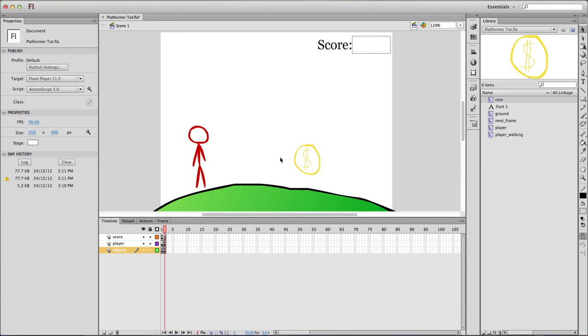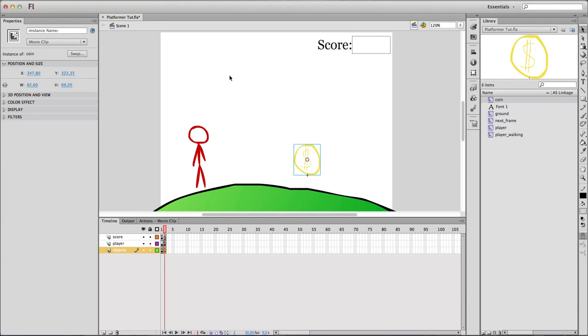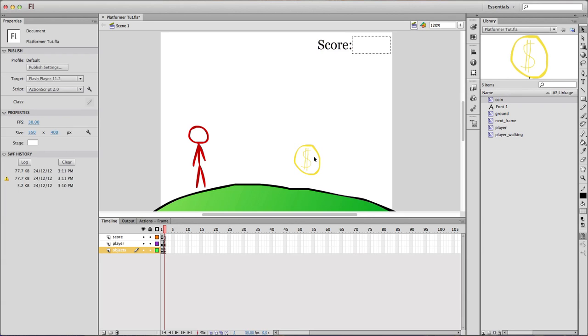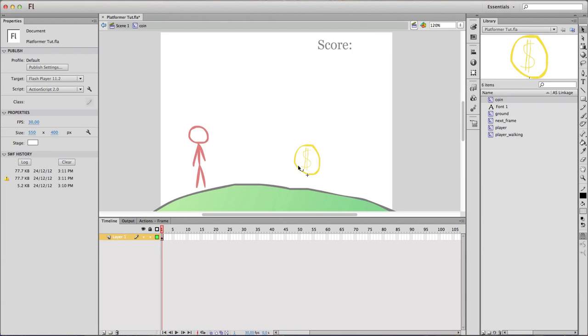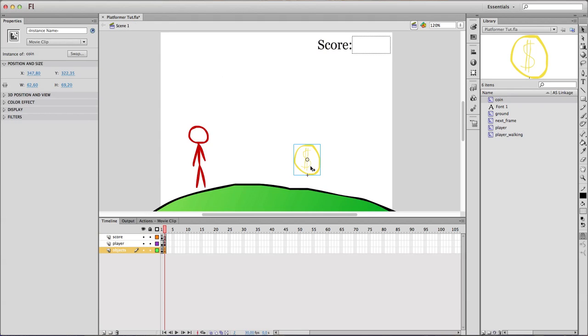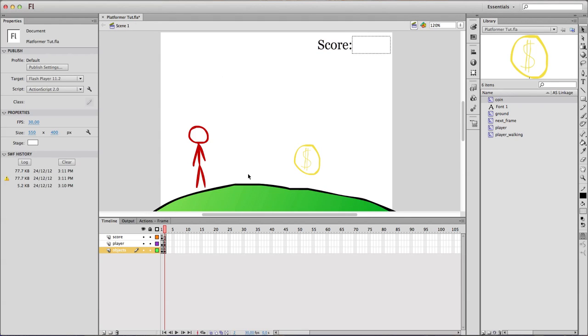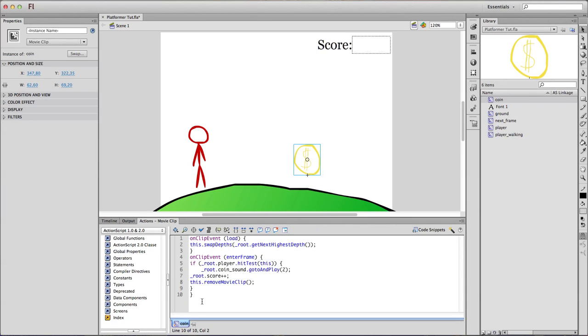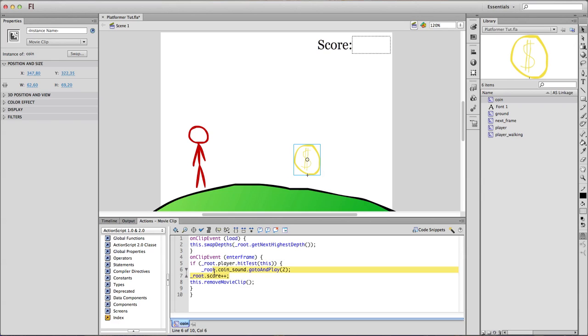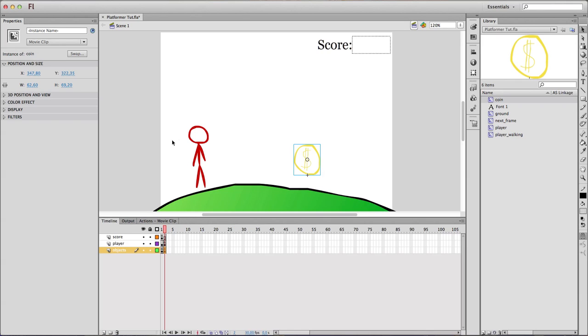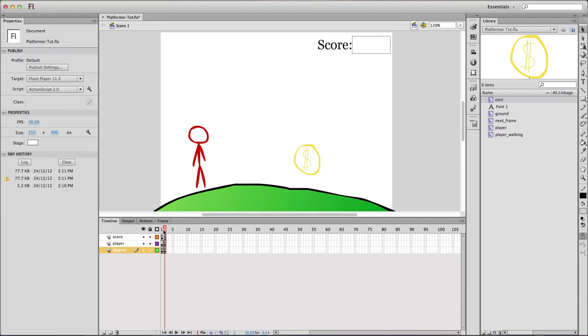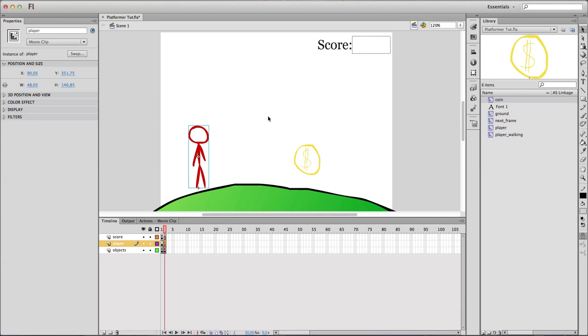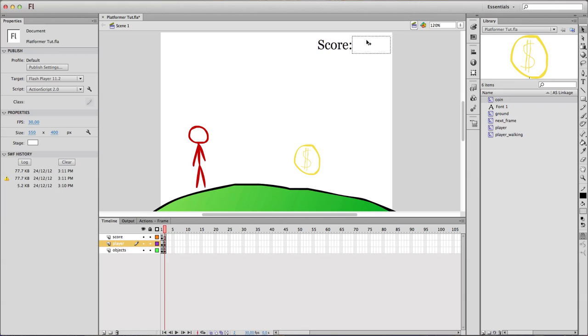And now for the coins. The coins are just movie clips with a drawing. You can even add an animation if you want, you can make it sparkle or something like that. And it has a little bit of code, which is basically saying that when our player hits it, our score is getting bigger by one. So each time you pick up a coin, your score gets bigger by one. And you can change this.